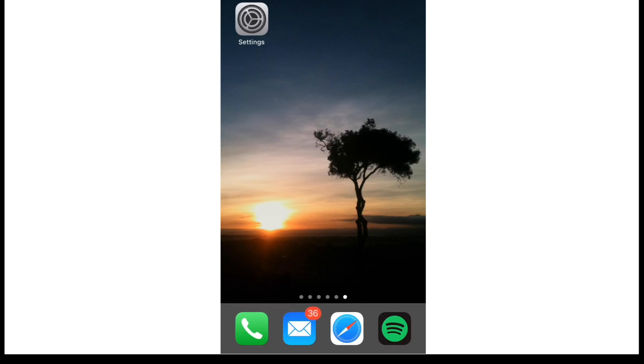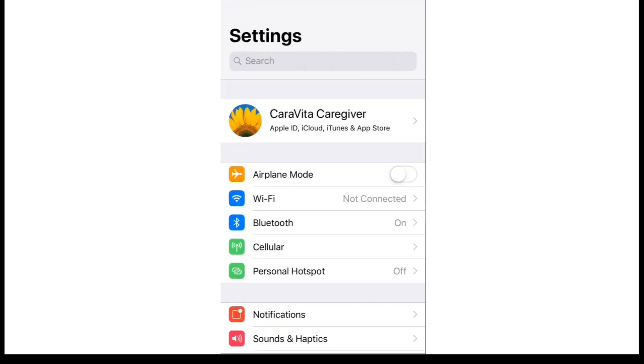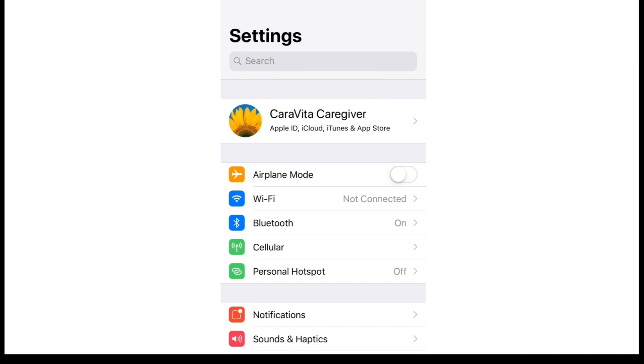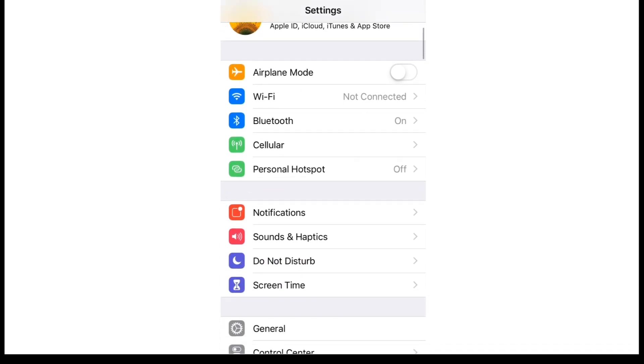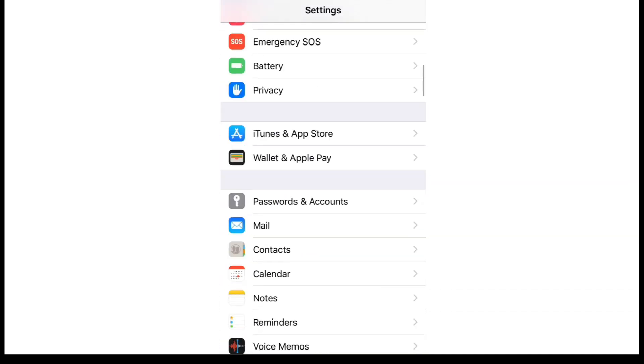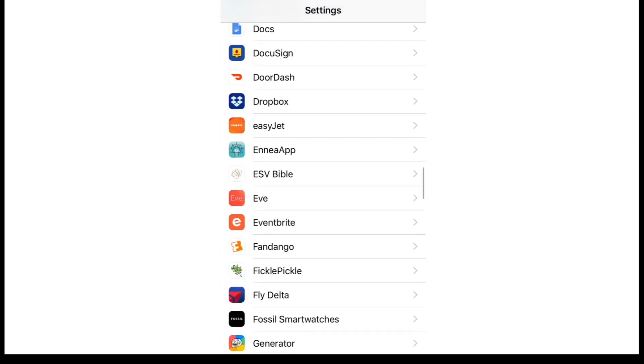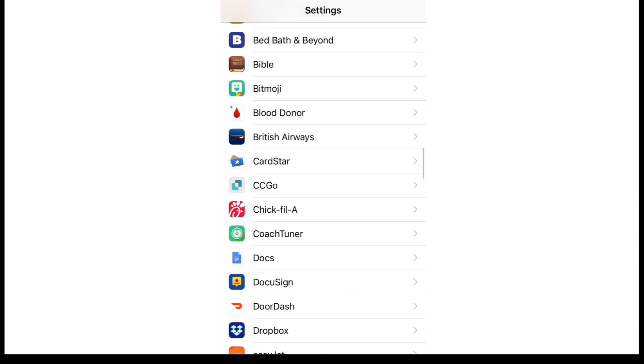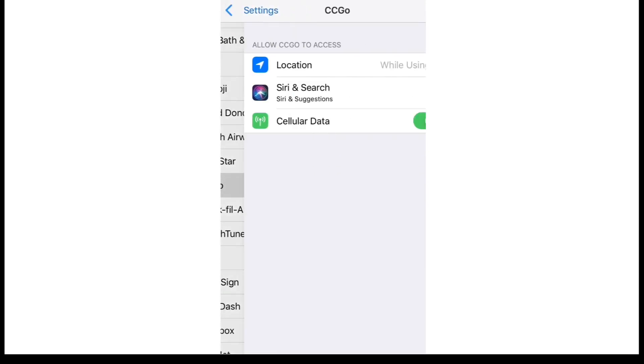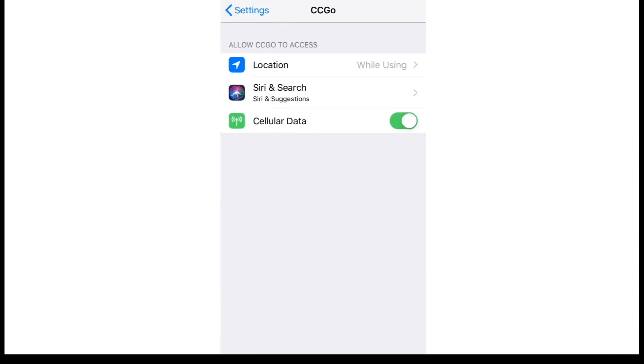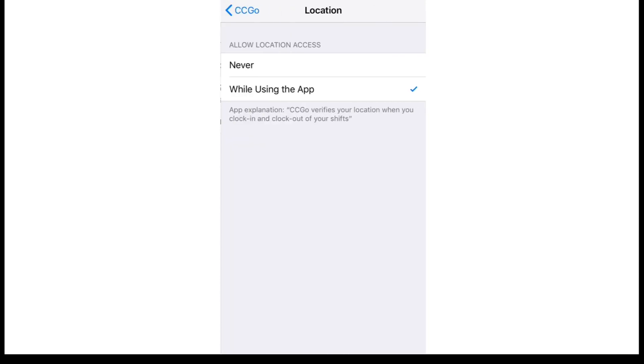If you have an iPhone, you're going to go into settings and you're going to scroll down until you find the ClearCare Caregiver Go app. Click on that and under the location option, you want to make sure that it is checked next to while using the app.